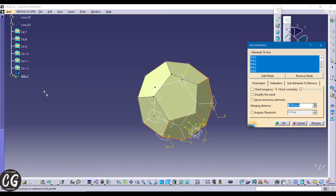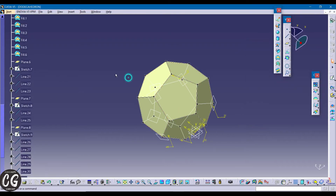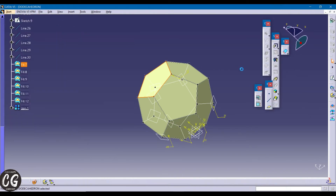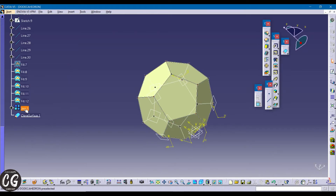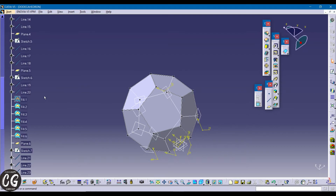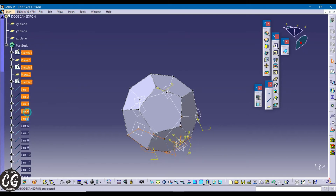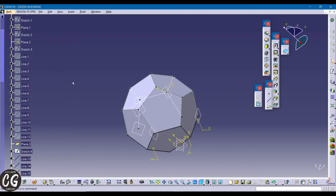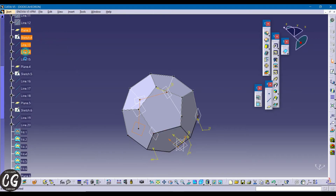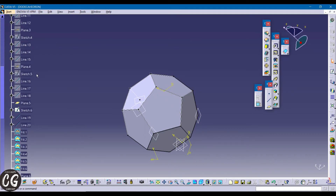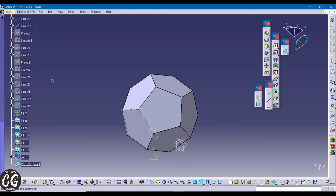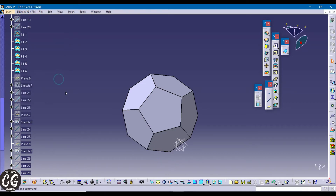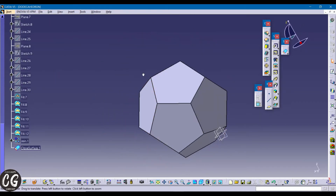Select all the fills you created. Now go to the part design and using the close surface option, select the join. Now hide any one of the fills and the join to get the part body design. Then hide all the lines, planes, sketches, and points you created. Now you have the dodecahedron.